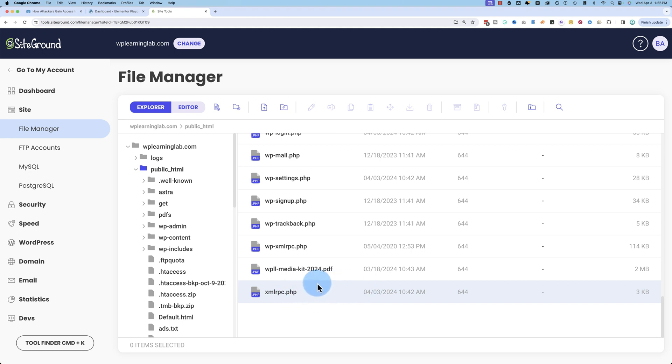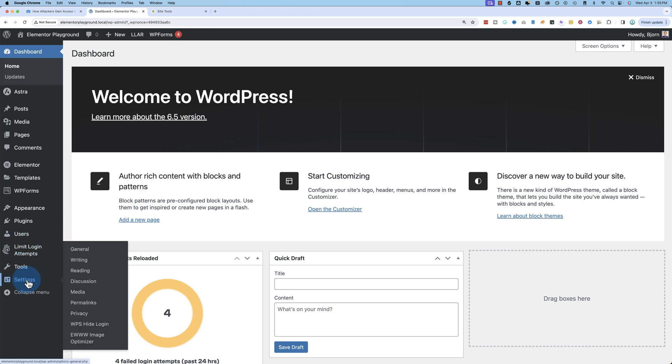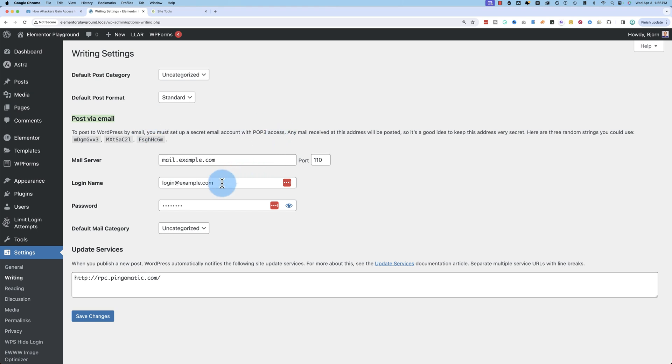And what's this used for? Well, there's two main things. If you have a site that predates WordPress 4.4, this is used to post via email. If you go into your dashboard, go to settings and then writing, you're able to post via email if you set this up. You send an email to a specific email address and it posts it to your website.